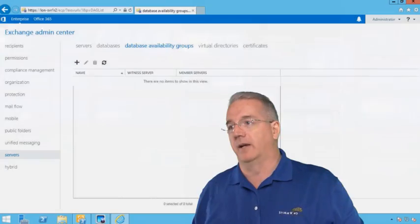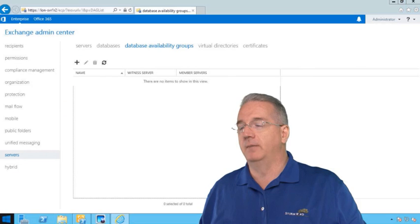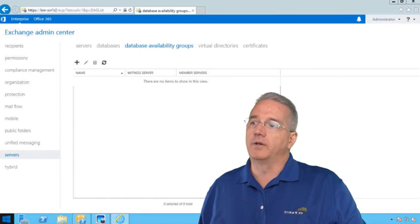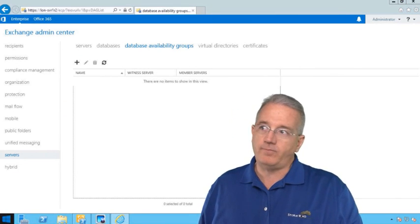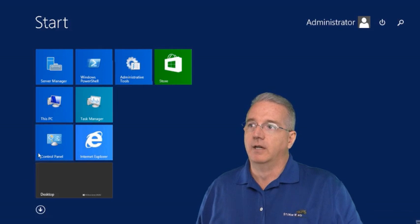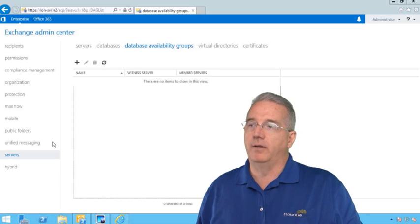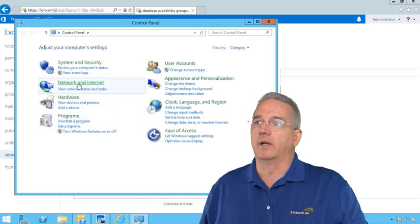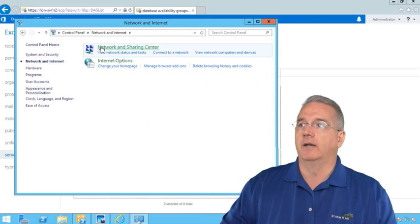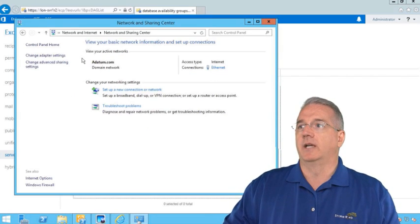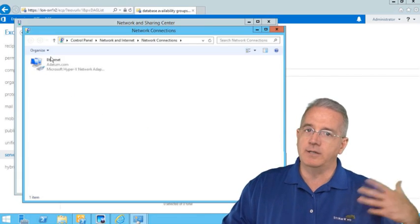We're going to go into our Control Panel here, so I'll fire off my machine. This is for Windows Server 2012. Your mileage may vary depending upon what operating system you have. So we go into Network and Internet, we go into Network and Sharing, then we're going to get into Change Adapter Settings.